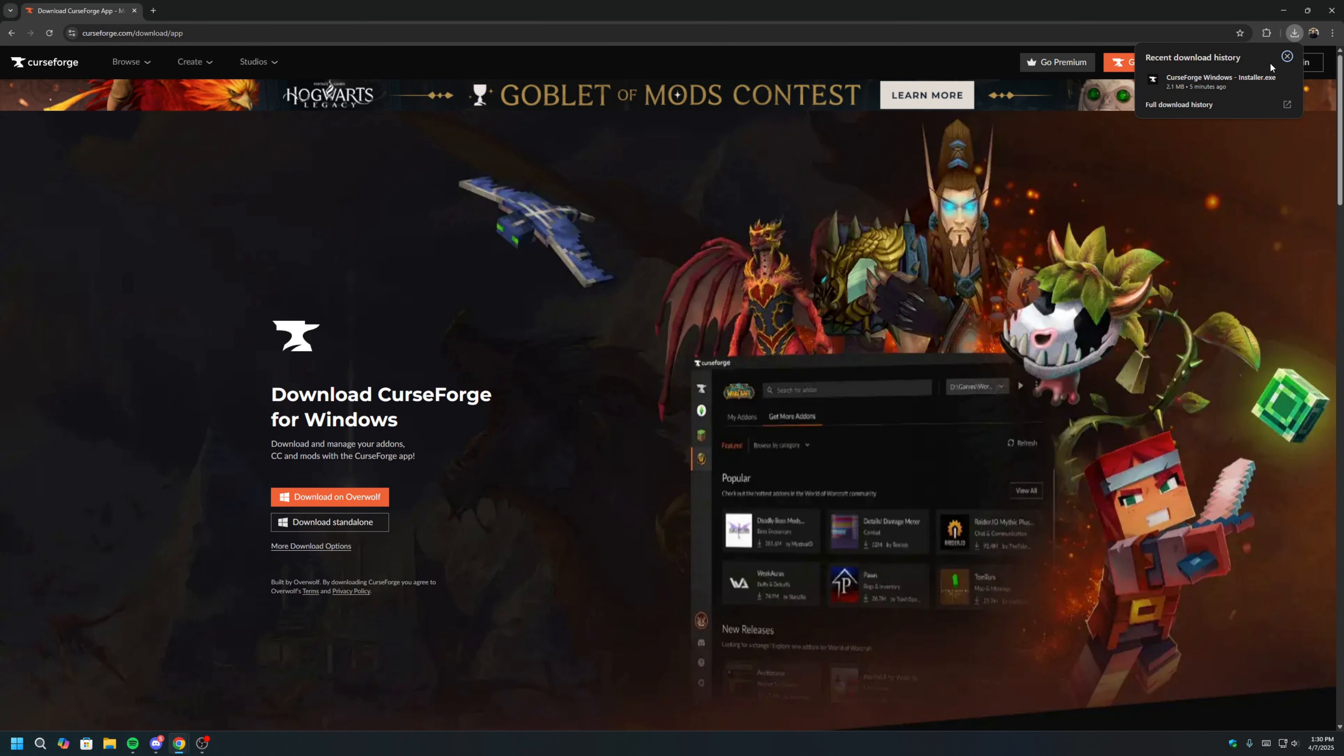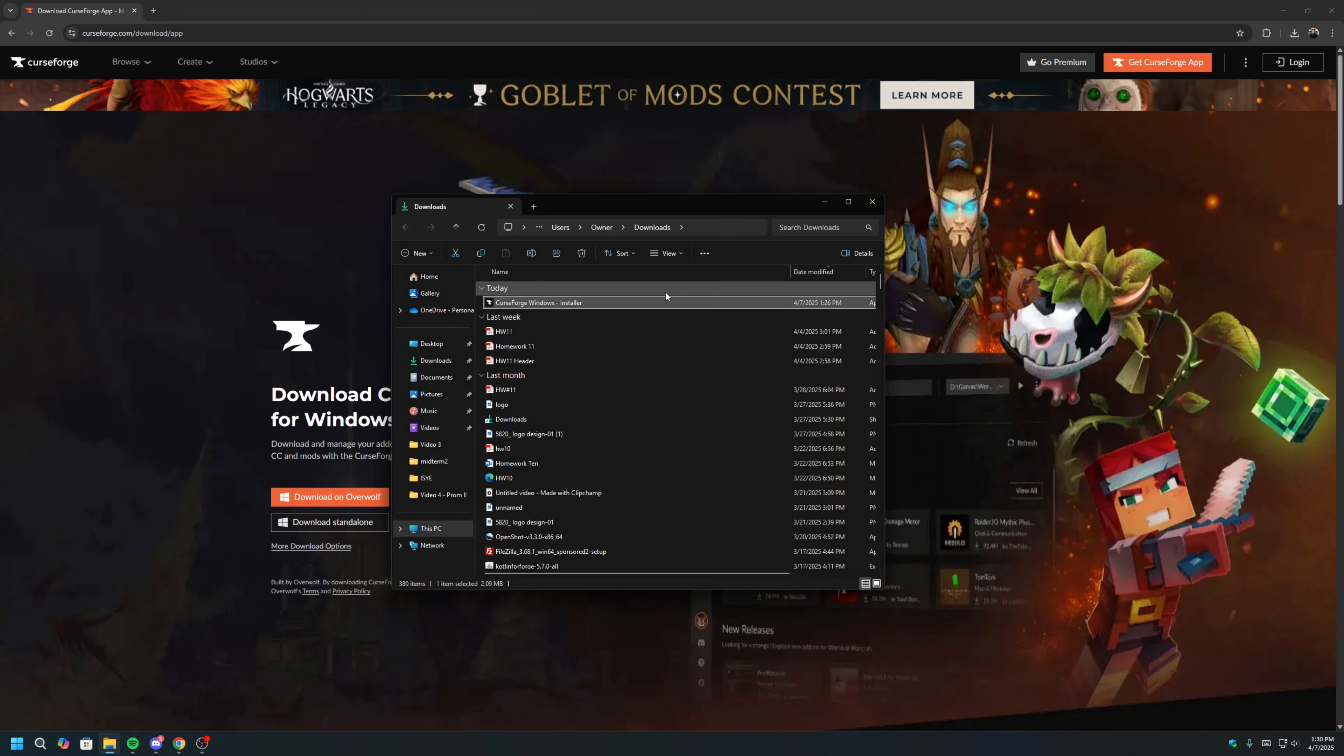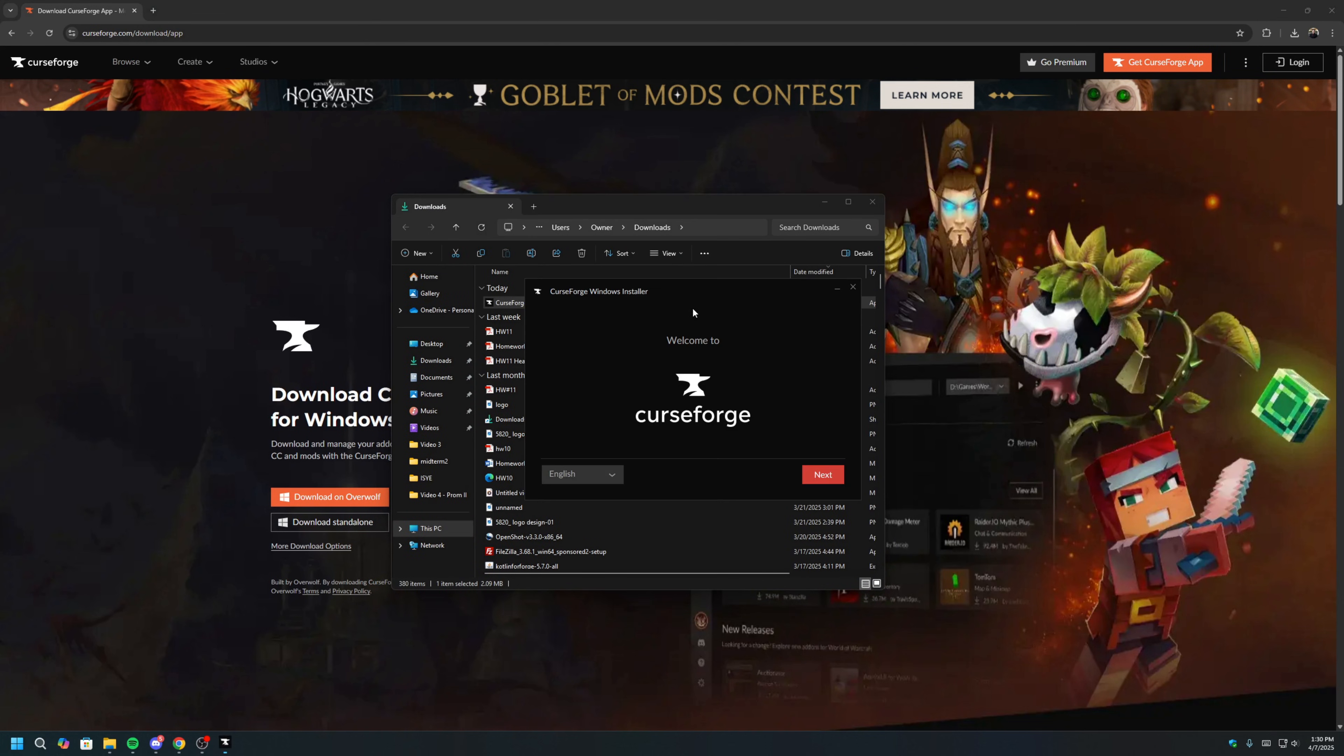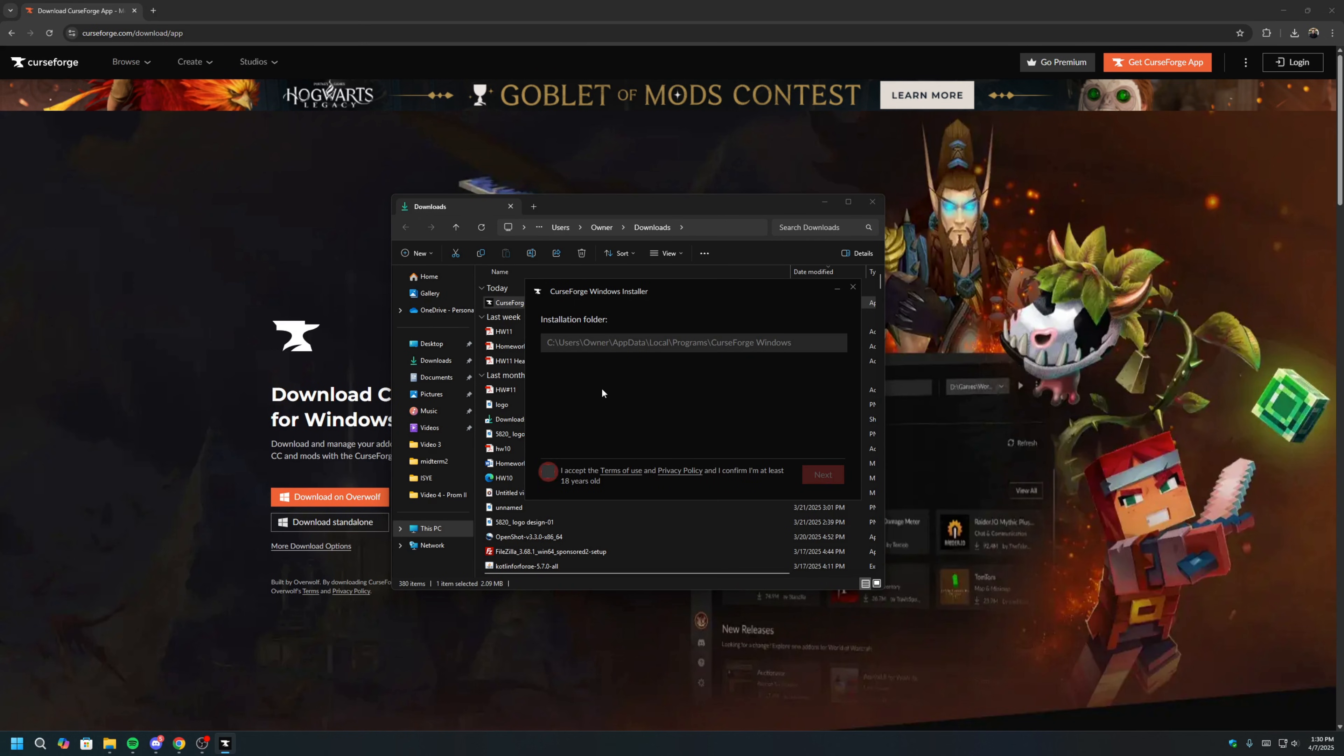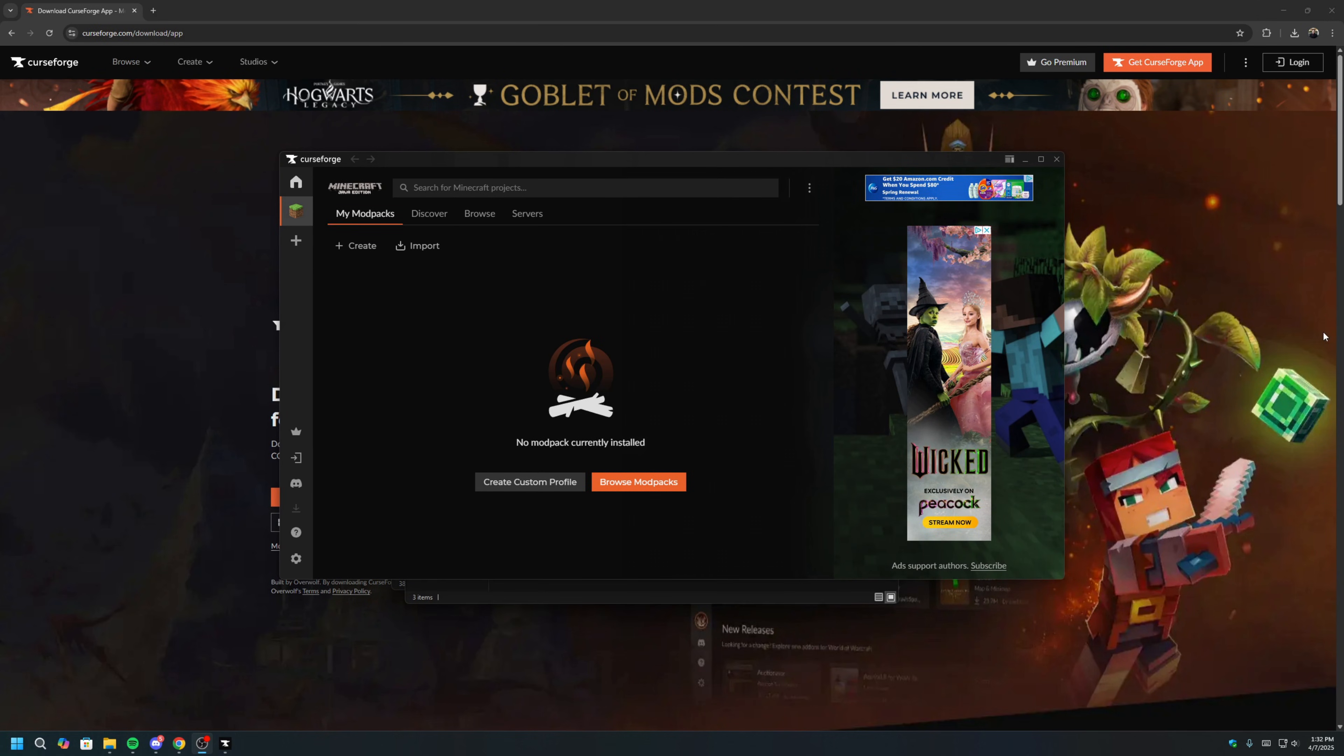Once CurseForge is finished downloading, locate the installer, usually in your Downloads folder. Double-click to run the installer to install CurseForge. Once you have this window open, we'll click Next, click I Agree, click Next, and let CurseForge install.